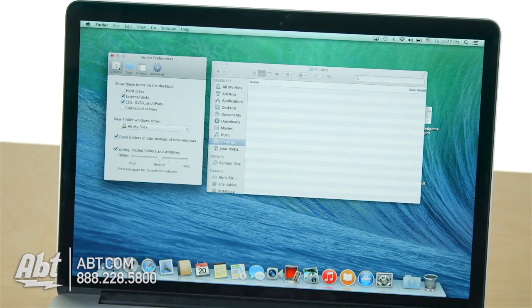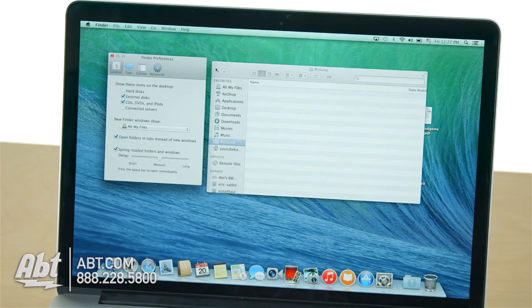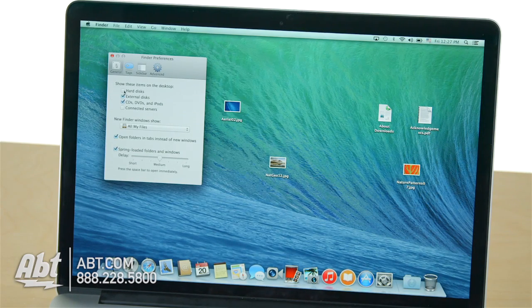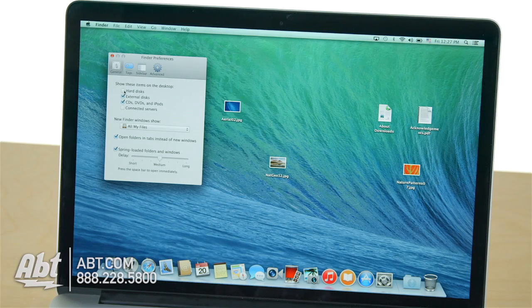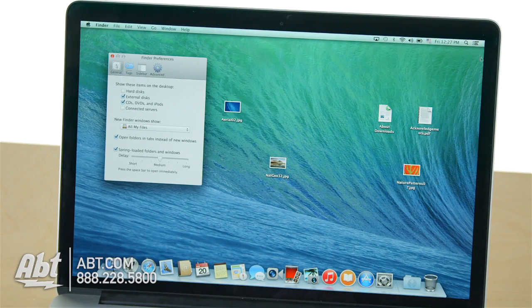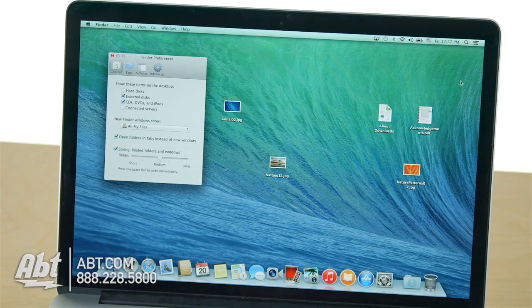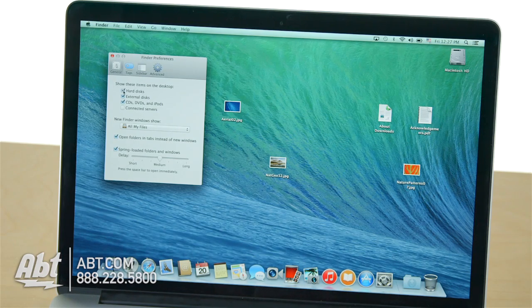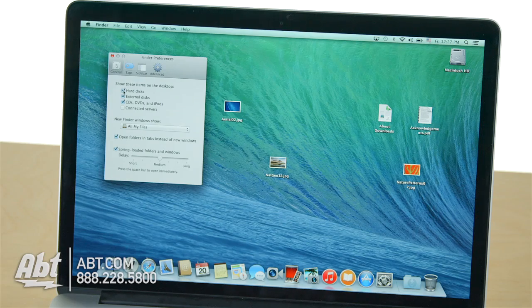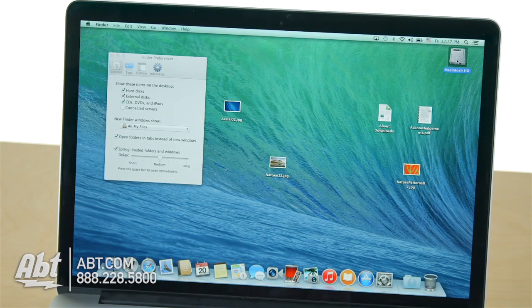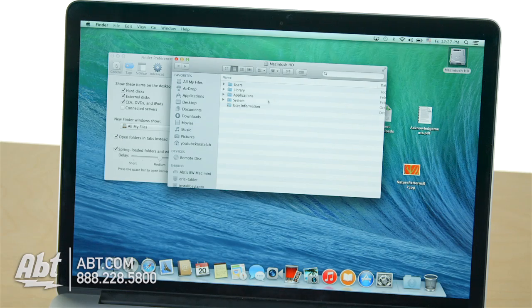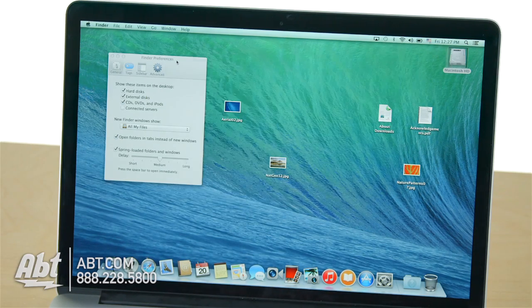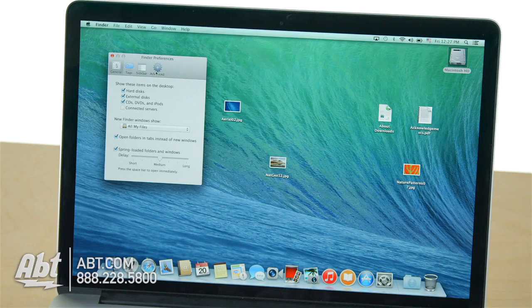While we're here under General, I'm gonna show you something. Hard Disk is not checkmarked anymore. For you longtime Mac users, you might be wondering how come it doesn't say Macintosh HD in the upper right corner? Well, that's because you have to simply checkmark Hard Disks. And there it is, Macintosh HD. If I double-click it, it opens a Finder window of the Macintosh HD. And there's those folders we just put back.